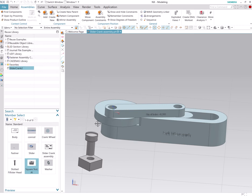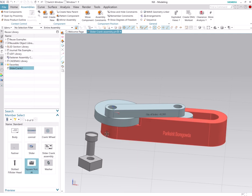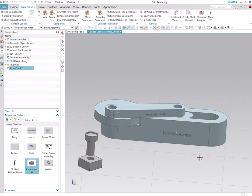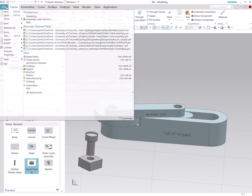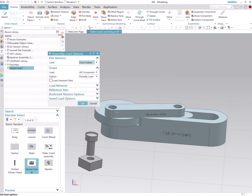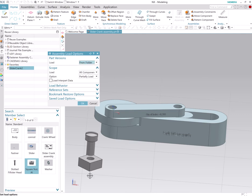And it requires you to go to assembly load options and change the load part path. But since we have all of these reusable parts that we are using in this assembly in the same folder, we don't have to change this anymore.